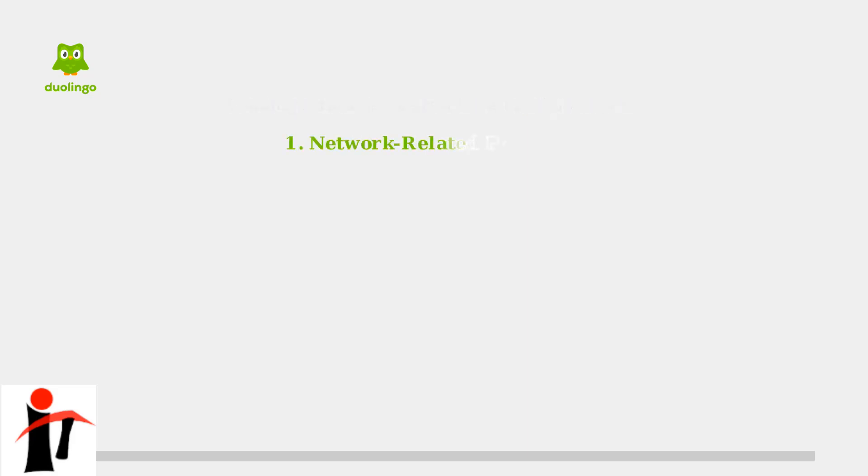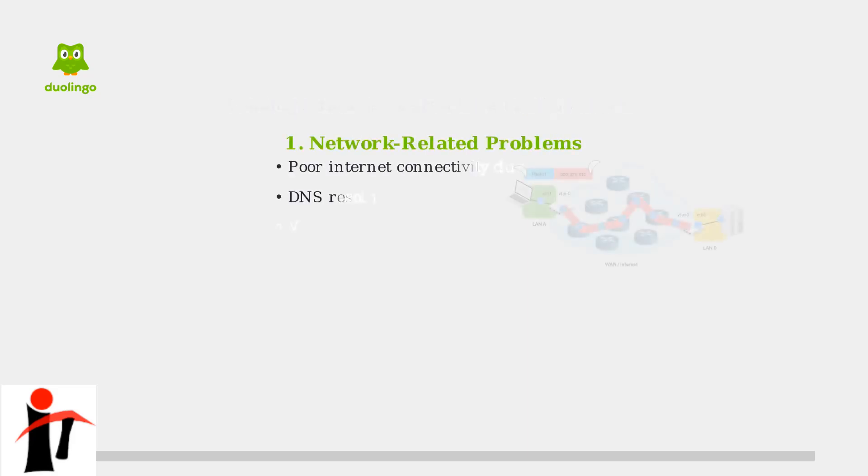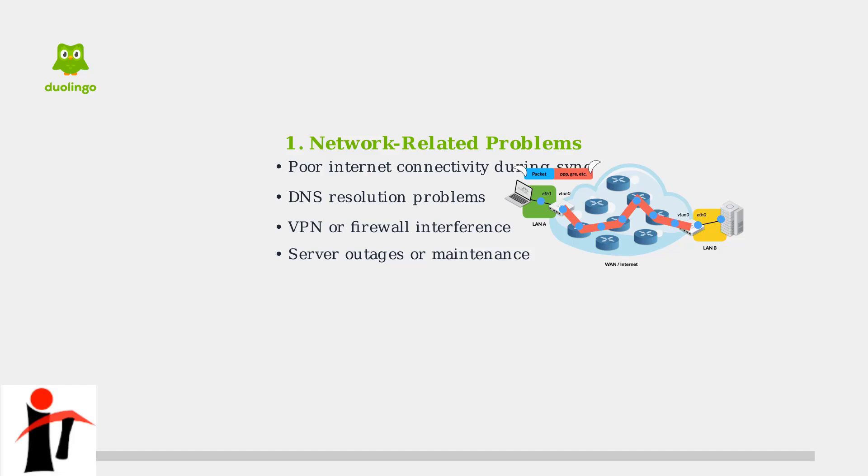The first category is network-related problems. Duolingo requires a stable internet connection to sync your progress, download lessons, and authenticate your account. Poor connectivity, DNS resolution issues, VPN interference, or server problems can all cause the app to hang on the loading screen.